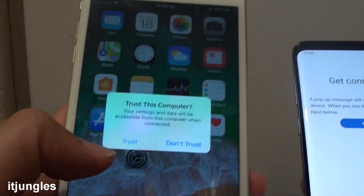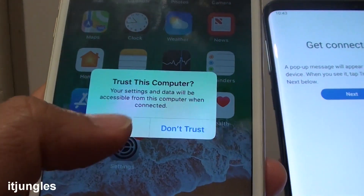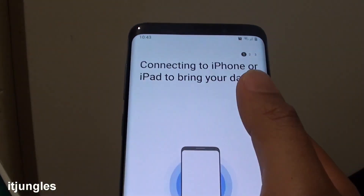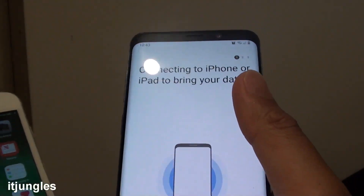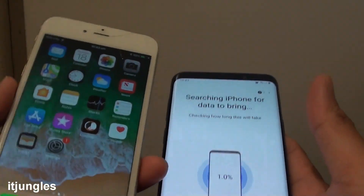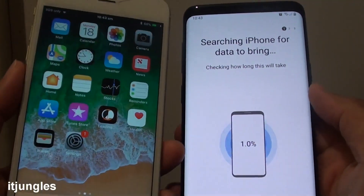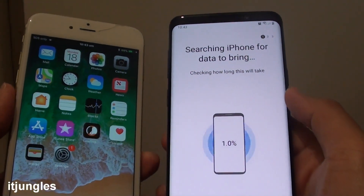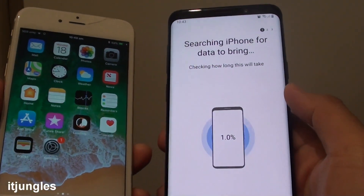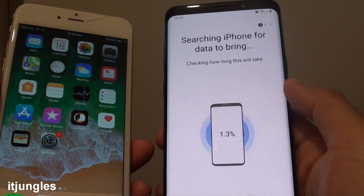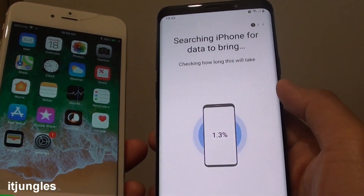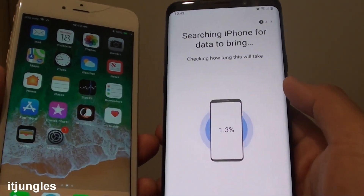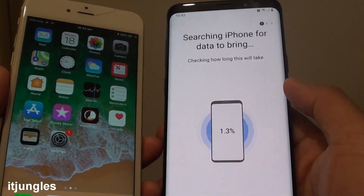And then I tap get connected. So on the iPhone I will tap on trust. Next on the Galaxy I will tap on next. So it is now connecting.